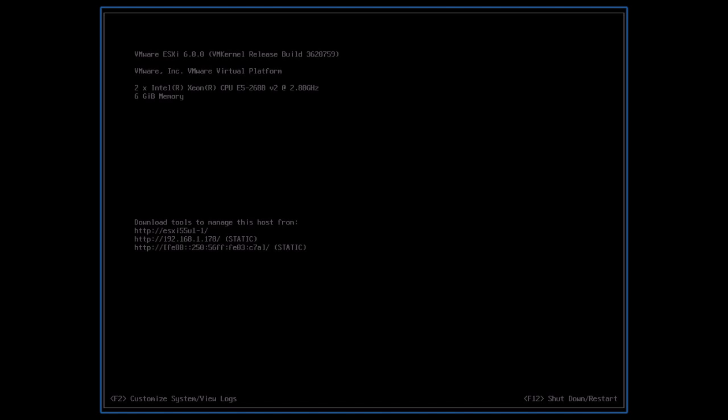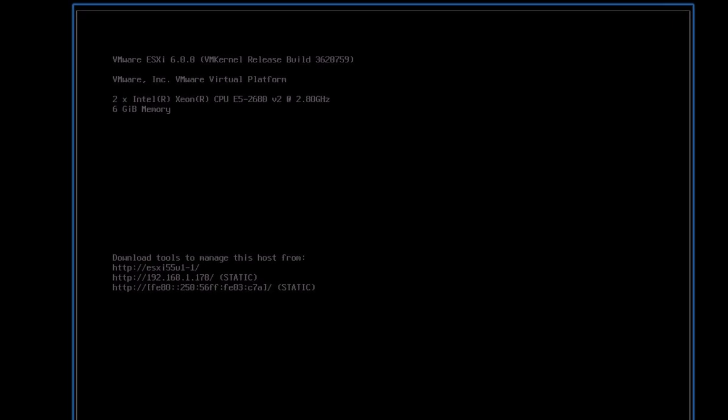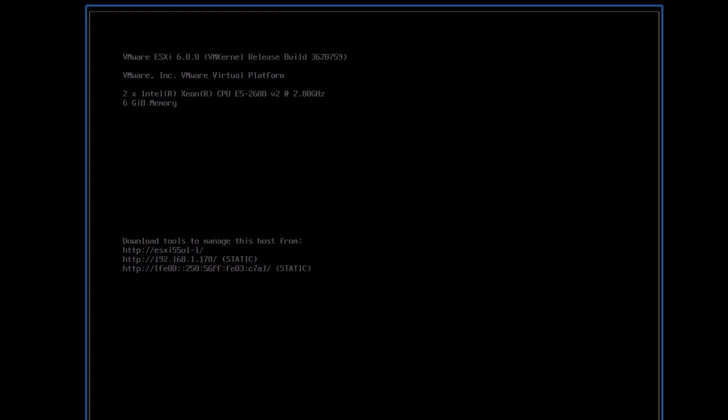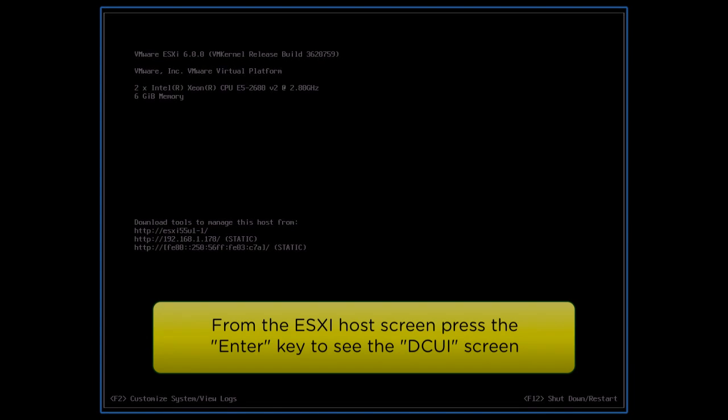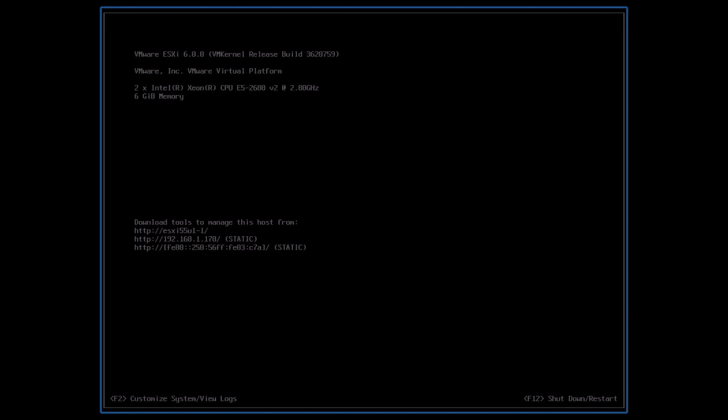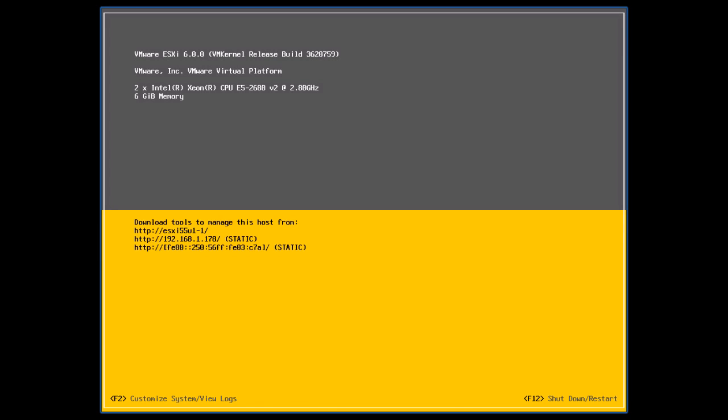In this demo, we will revert the ESXi host from the current version of 6.0 to a previous version. From the ESXi host screen, press the Enter key to see the Direct Console User Interface screen.